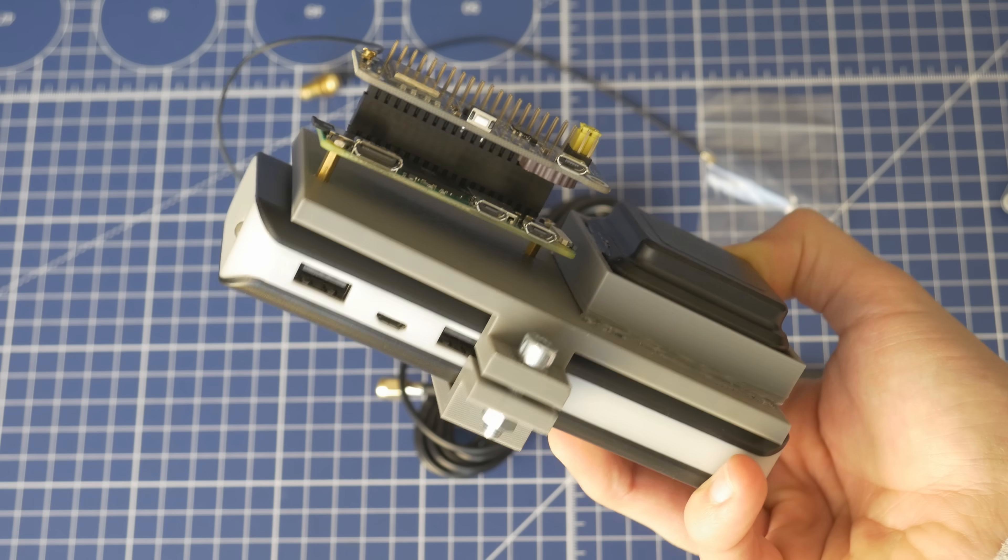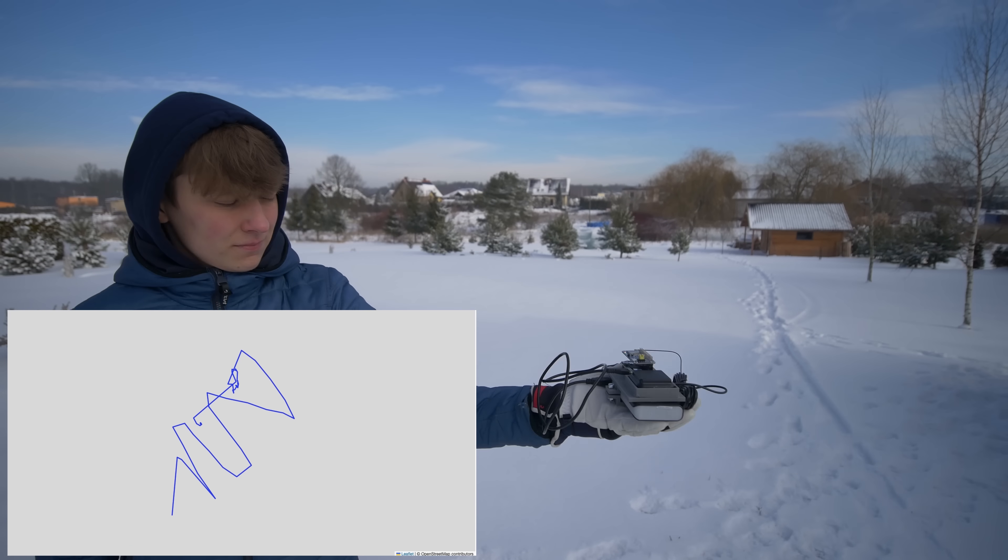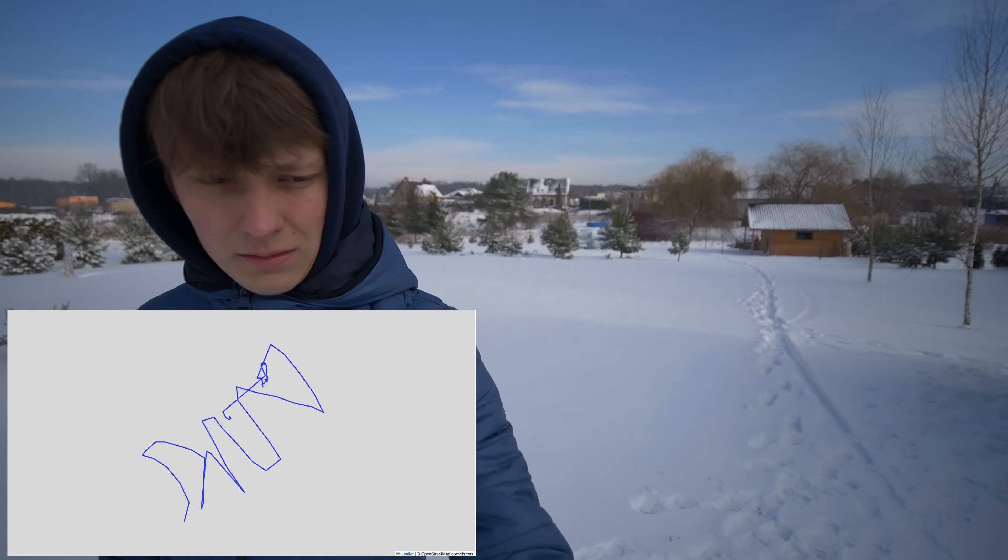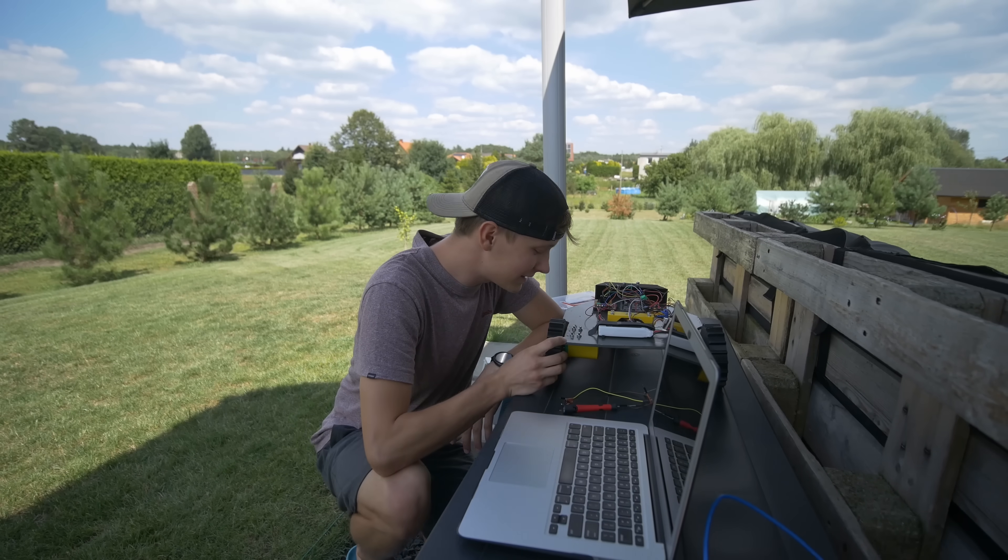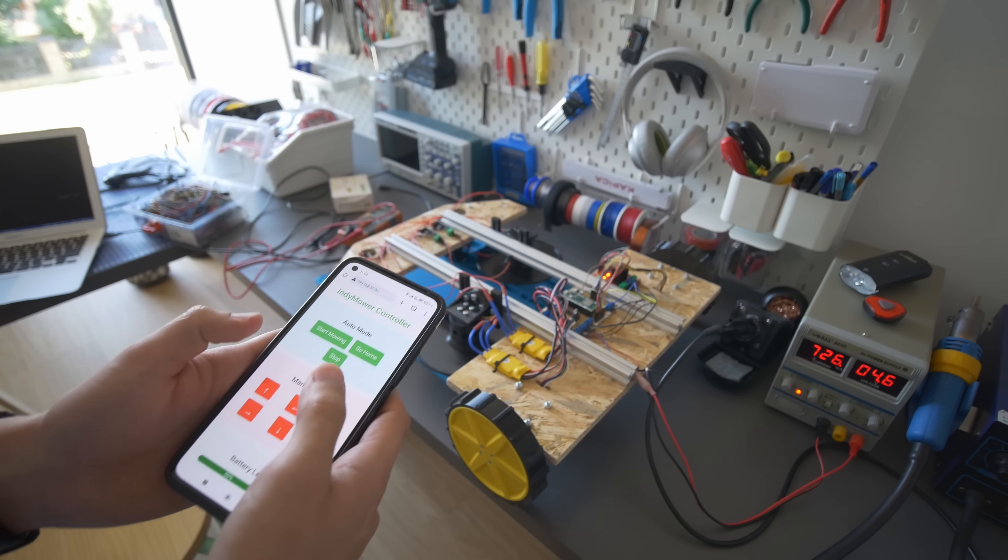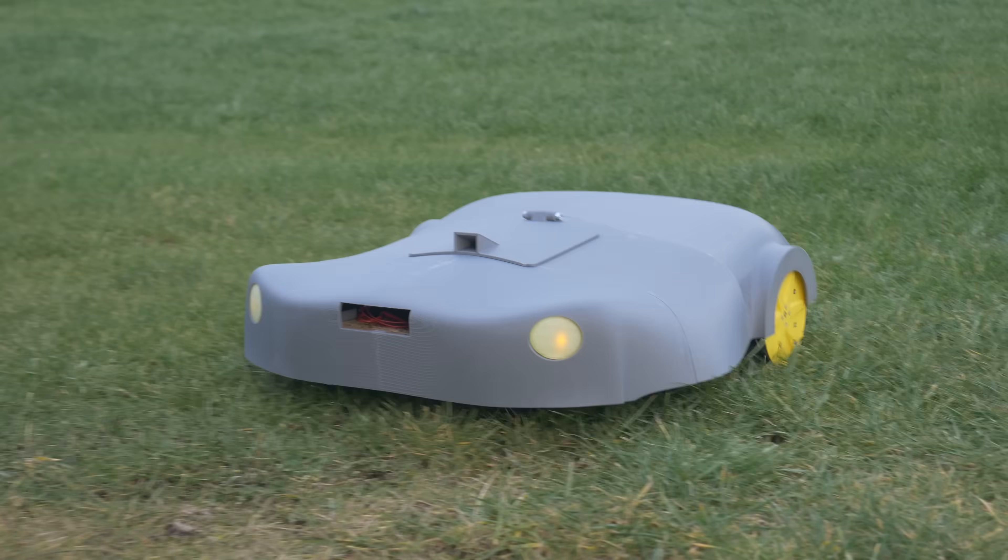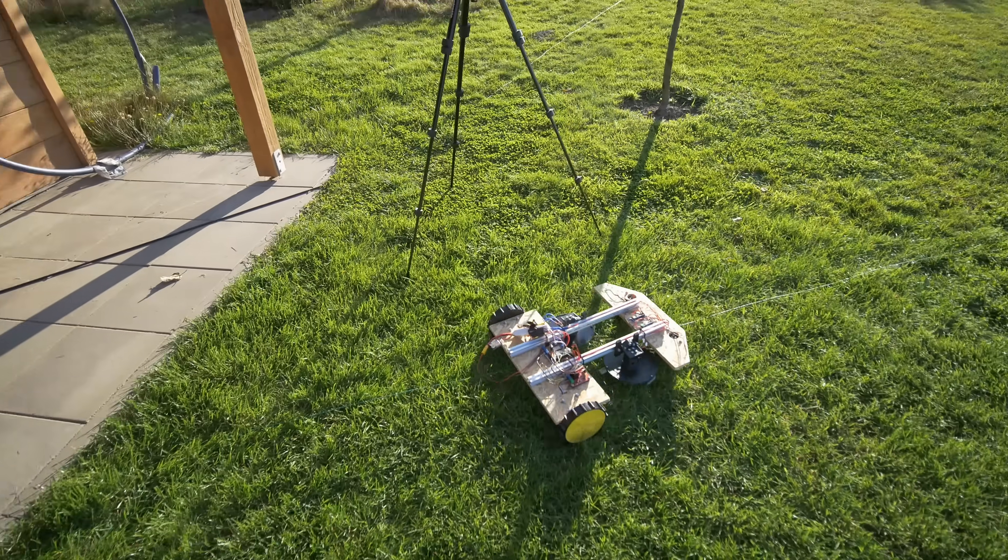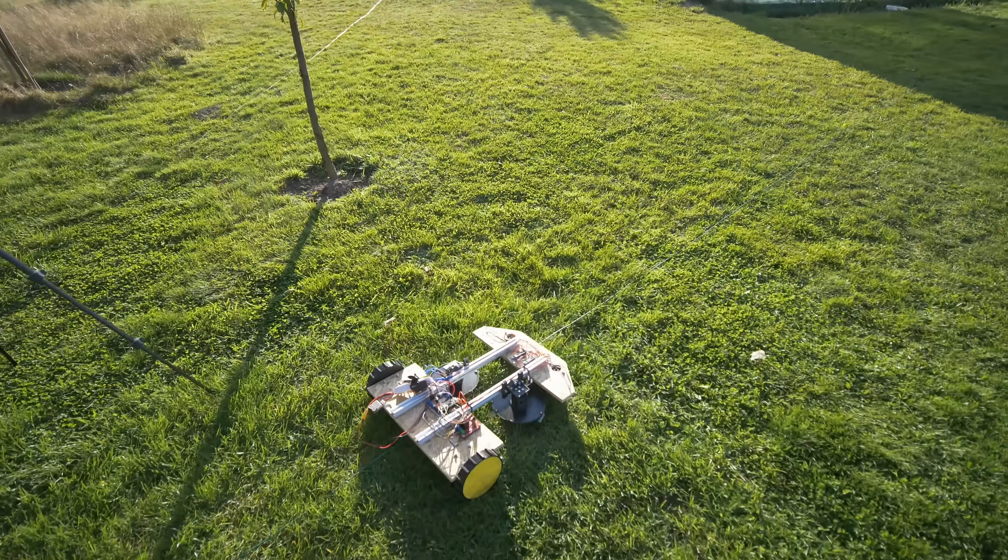Recently I showed you Ward's cheapest GPS RTK module, the LC29H. I want to use this module in my DIY robotic lawnmower project called IndieMower that I've been developing for the last few months. The goal is to create a very simple and easy to build lawnmower that you can make at home and that will work with a perimeter wire or with GPS RTK.